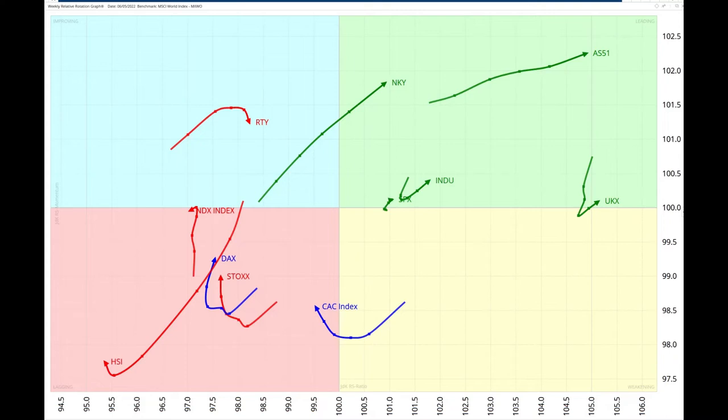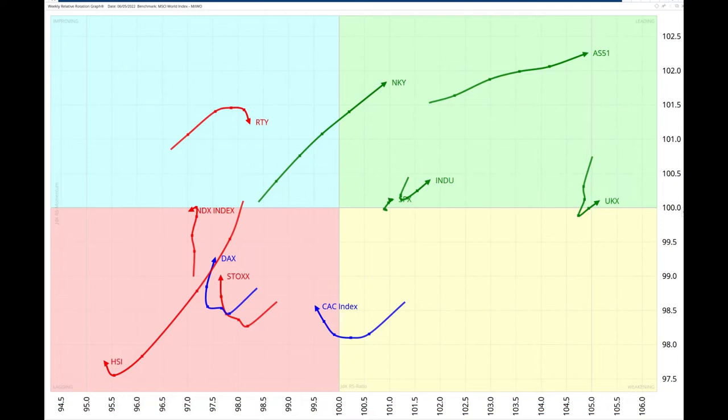This week we will be following up on the UK 100, the ASX 200 in Australia, and the Hong Kong HSI index we covered last week, and look at messages from the Nikkei. But also today we will look at assets with commodities still dominating, and for the first time we will look at the G7 currencies versus the US dollar using RRG.